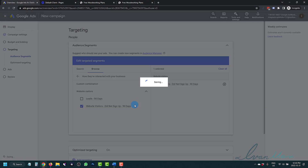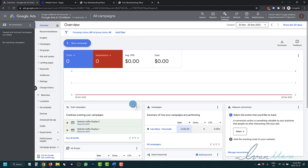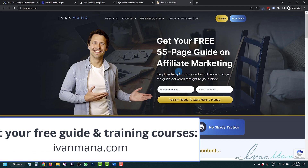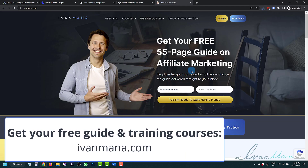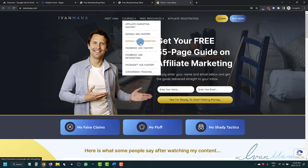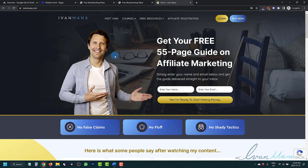Hopefully that makes sense. You should now know how to set up remarketing, how to set up the tag, how to create remarketing lists, and then how to actually use those lists when you create campaigns. If you enjoyed this video, definitely take a look at my website at ivanmana.com, where I offer a free guide for affiliate marketing showing you how to make money online, as well as training courses such as the Google Ads retargeting course, which shows you in more detail how to set up retargeting, advanced audiences, and how to use Google Tag Manager. Thank you for watching — I'll see you in the next one.